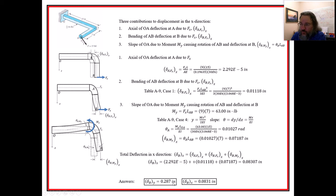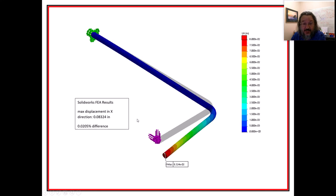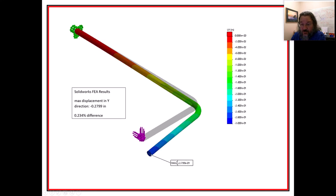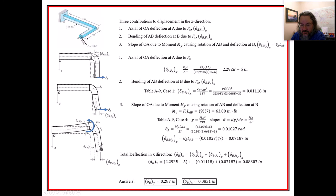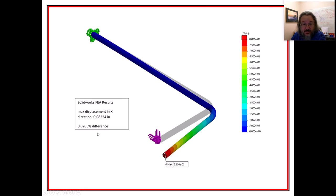There's much more deflection in the Y direction than in X. Comparing to FEA: our Y result was 0.287 inches and the FEA gives 0.2799 — a 0.234% difference. For X, our hand calculation gave 0.0831 inches and the FEA gives 0.0832 — a 0.025% difference. Both are excellent agreements.